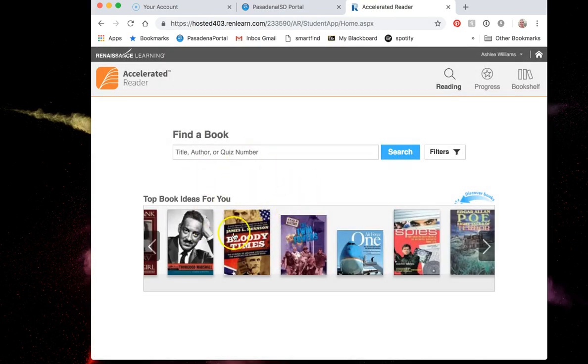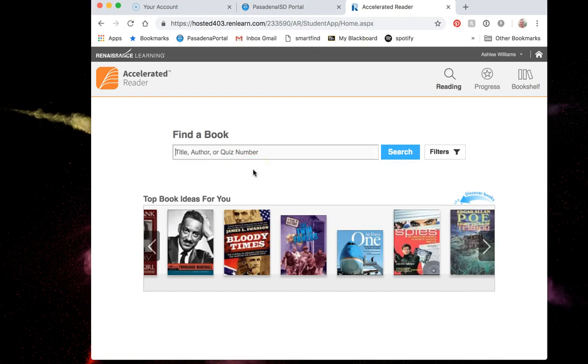It brings up the screen where you can actually search for the book that you have read by title, author, or the quiz number.